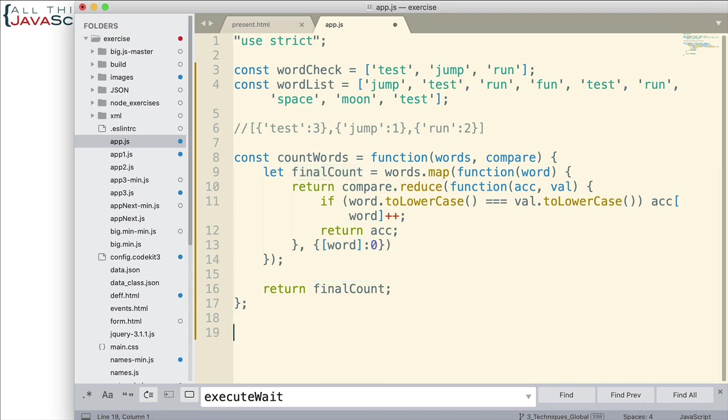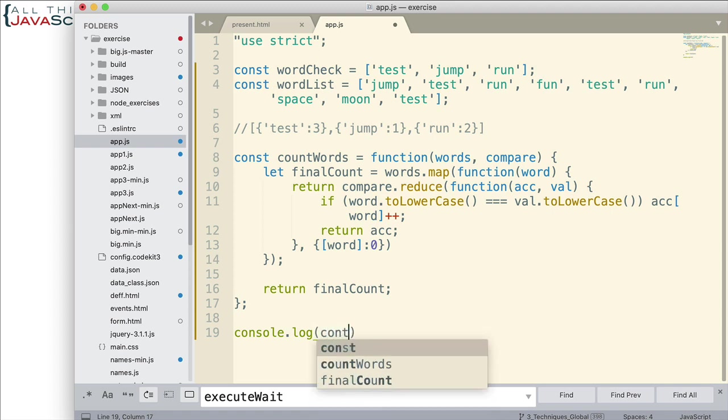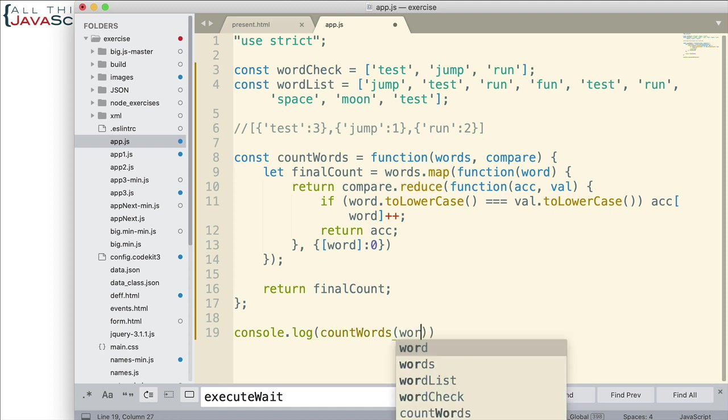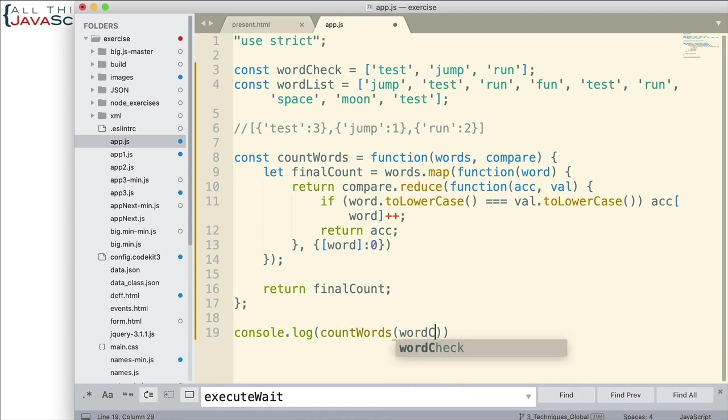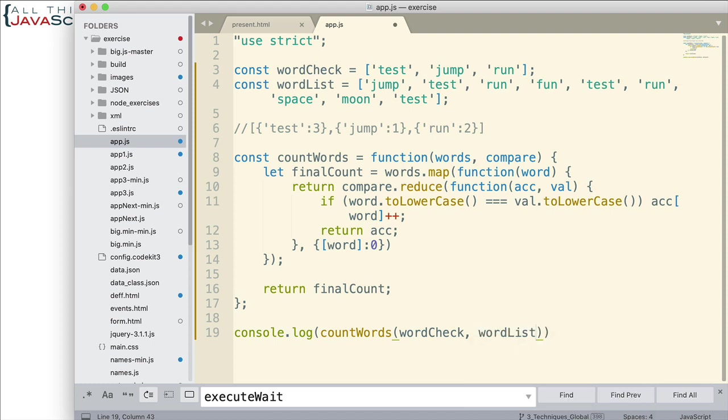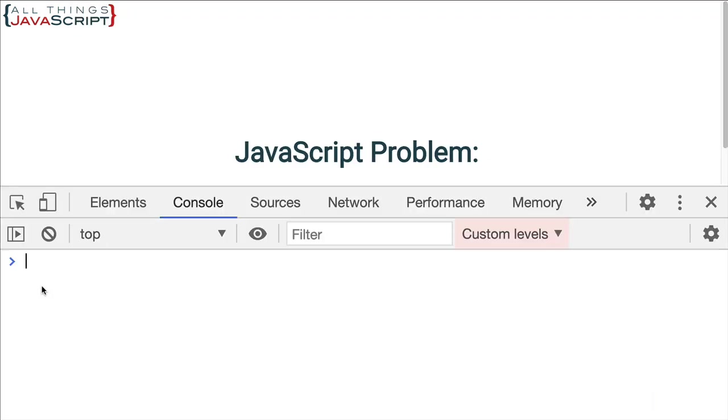Alright. So, let's go ahead and try that out. Let me do a console log statement of the results of the function when I call it. So, count words. I'm going to call that. I'm going to pass in word check and word list. And then, we'll see what that returns. Okay. Let's go ahead and save that and see what our results are. I'm going to display the console. Refresh this page.